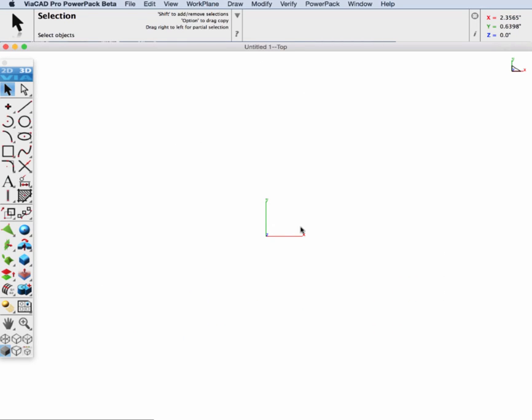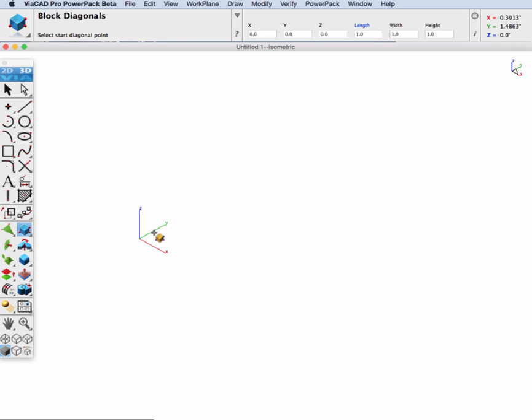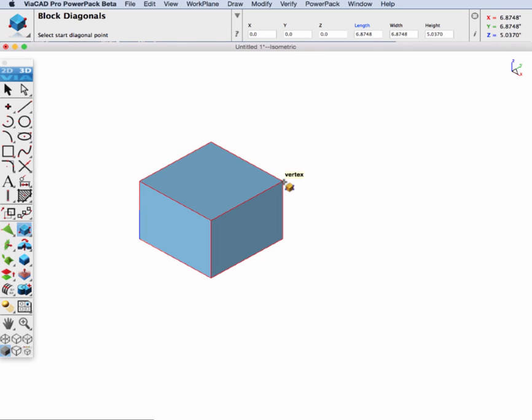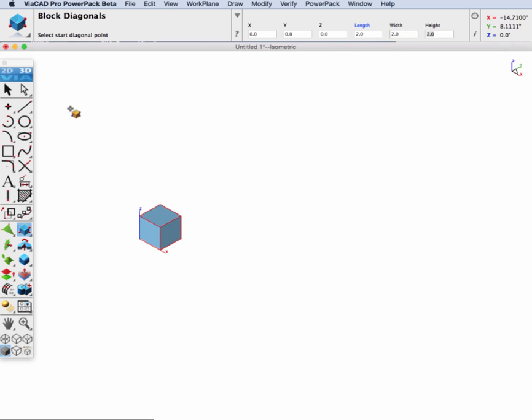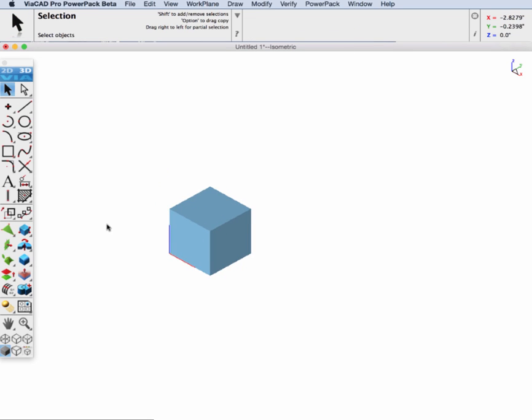Let's go ahead and first create a block. We'll go to the solid primitives, block by diagonals, and locate some points to describe our block. Then let's go up to the data entry window and we're going to change the length and the width and the height to two inches. That's our standard dimension for our block.